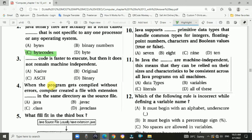Question 3: It is a type of code that executes faster but does not remain machine-independent. The answer is native code.